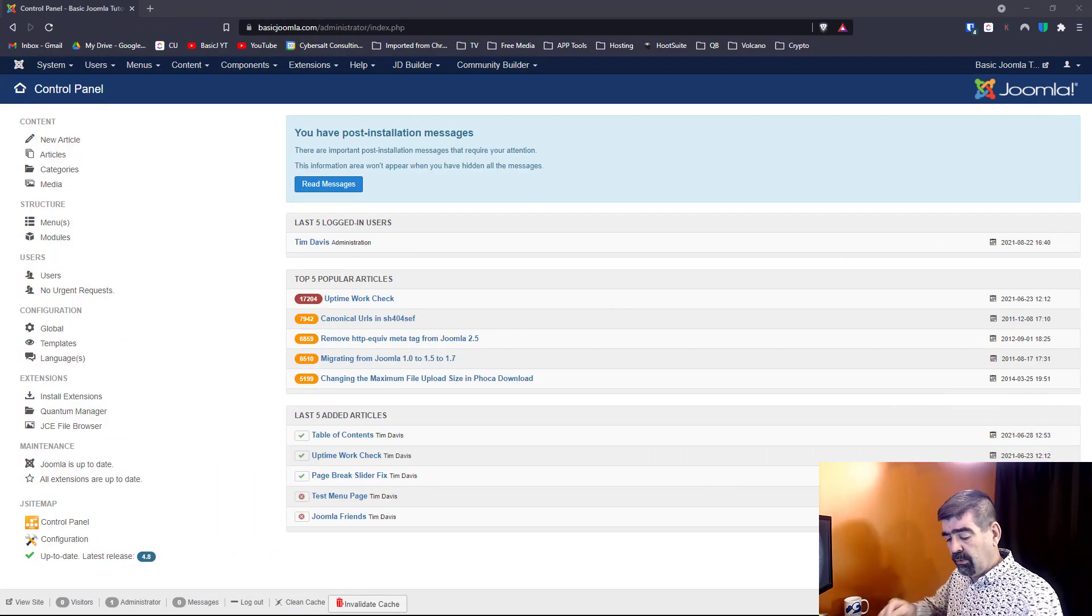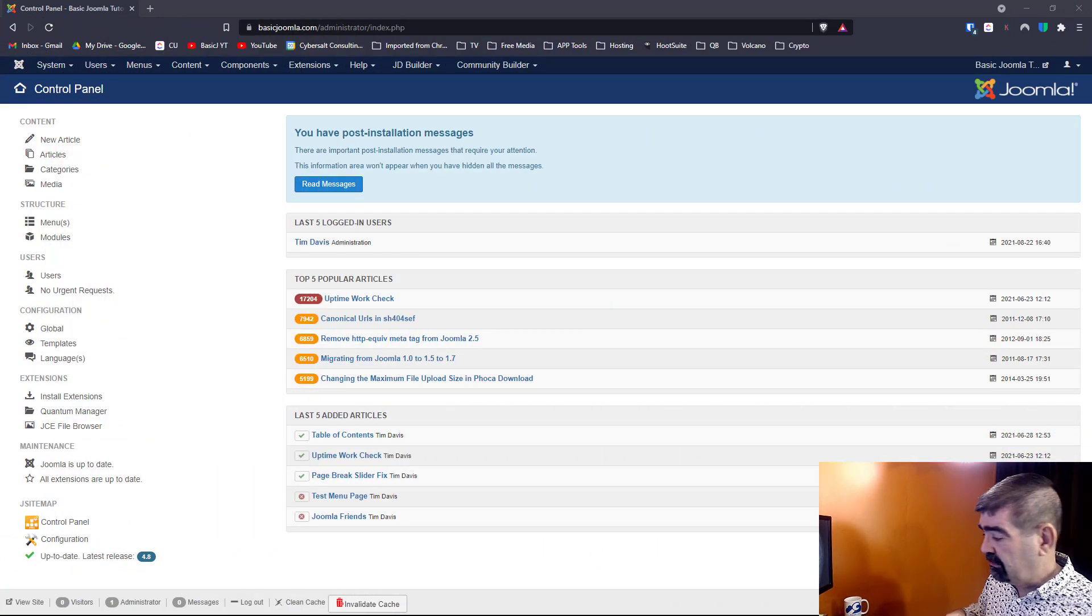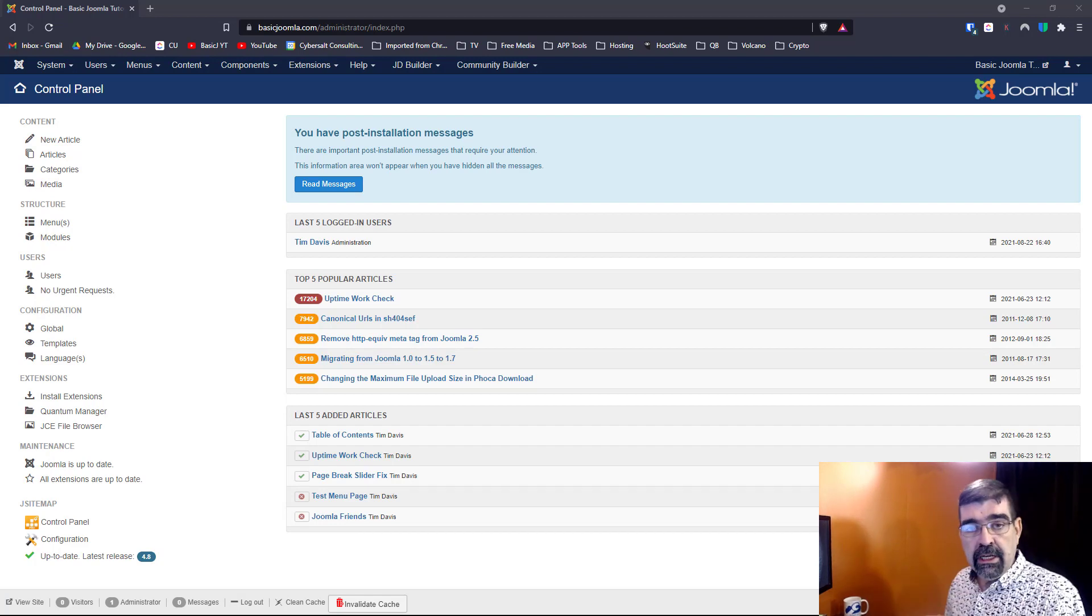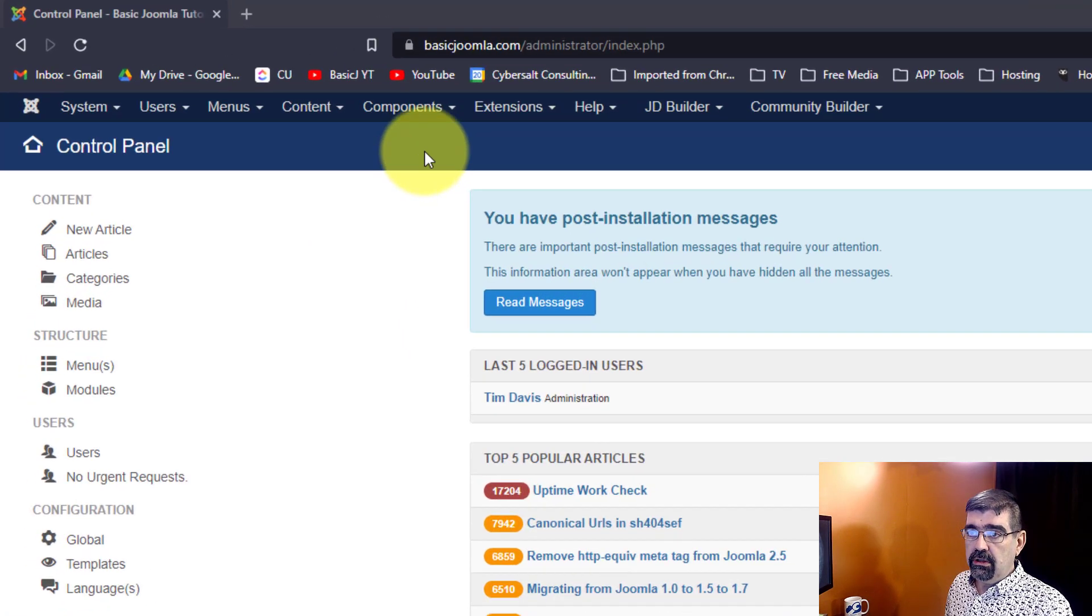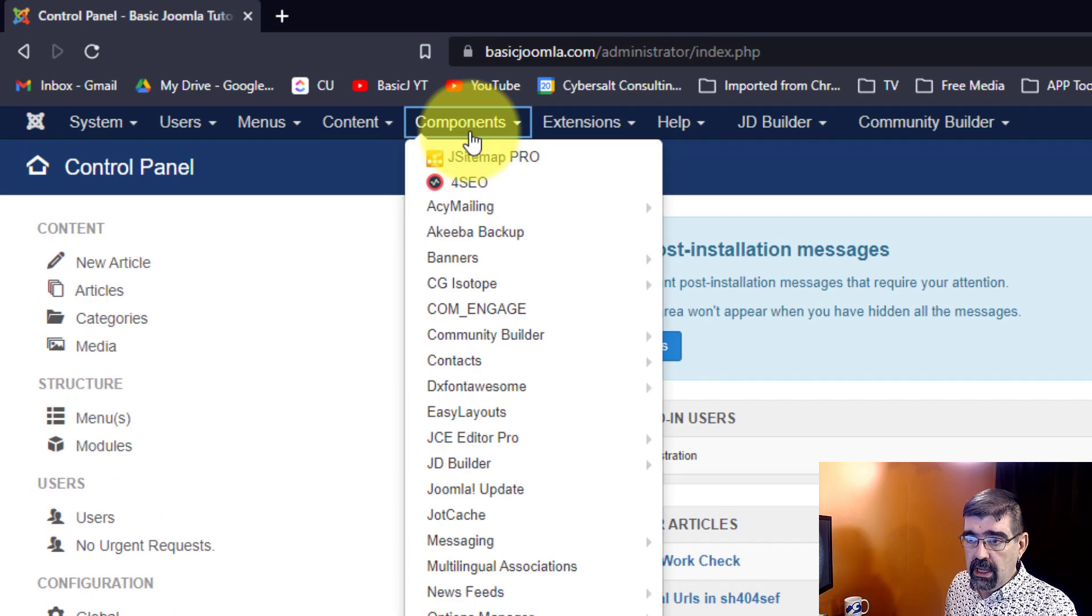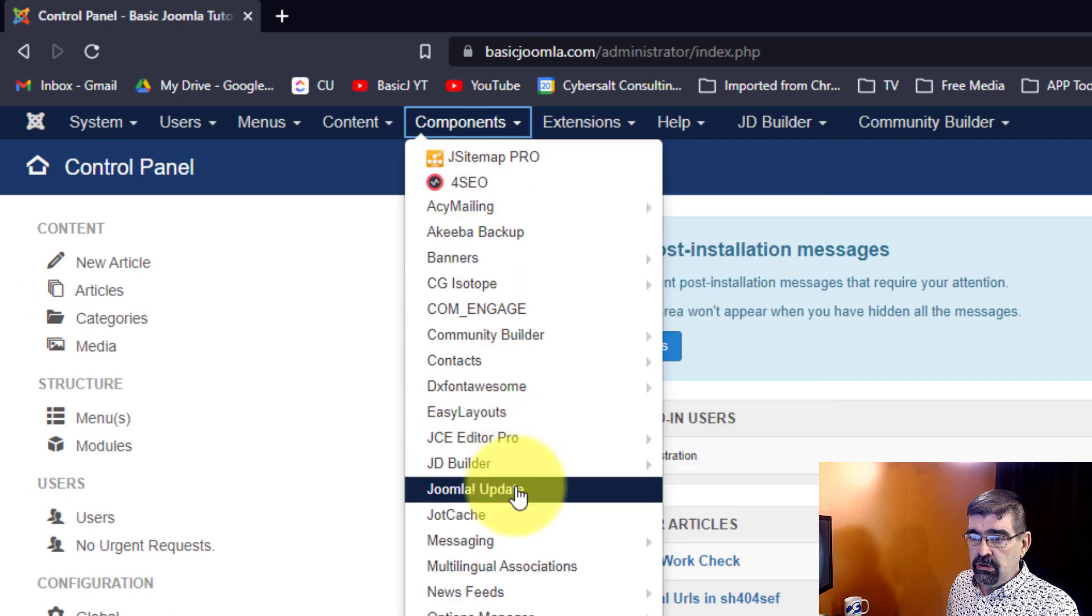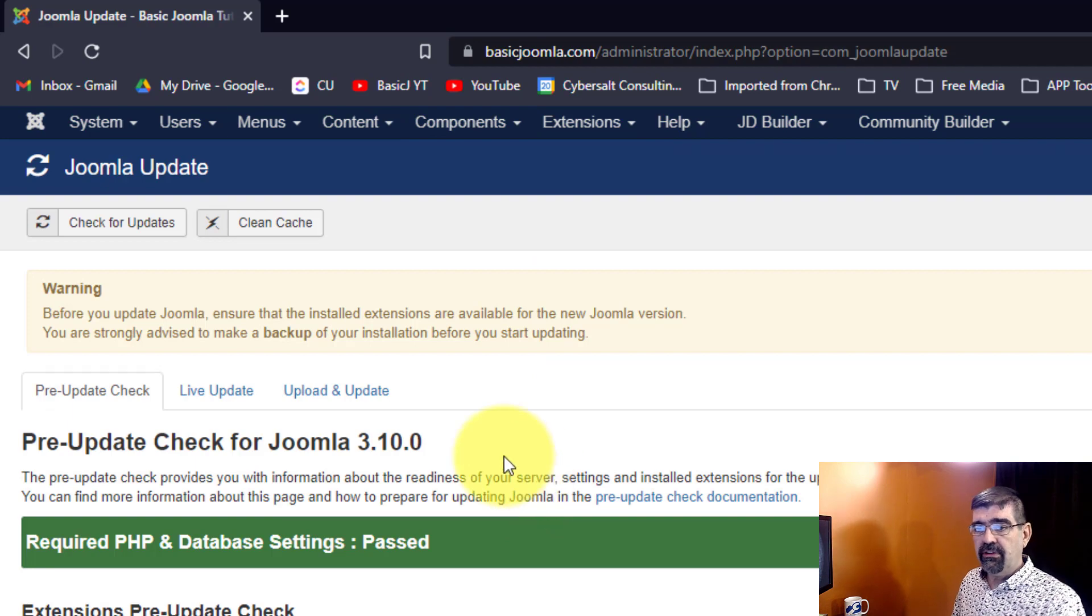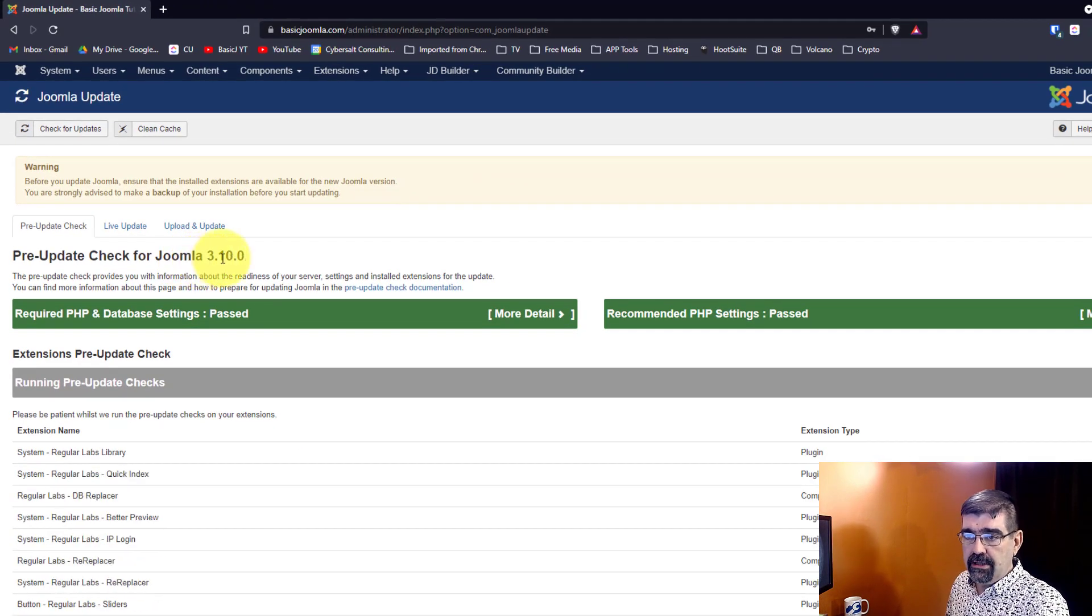Alright, so we are logged into the backend of the basicjoomla.com site and I've just updated it to Joomla 3.10. So what you're going to do is go to Components and then go down to Joomla Update and right away you're going to see a pre-update check for Joomla 3.10.